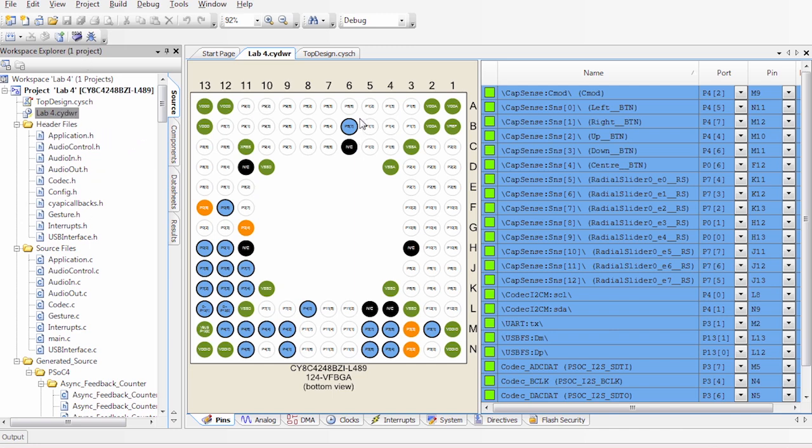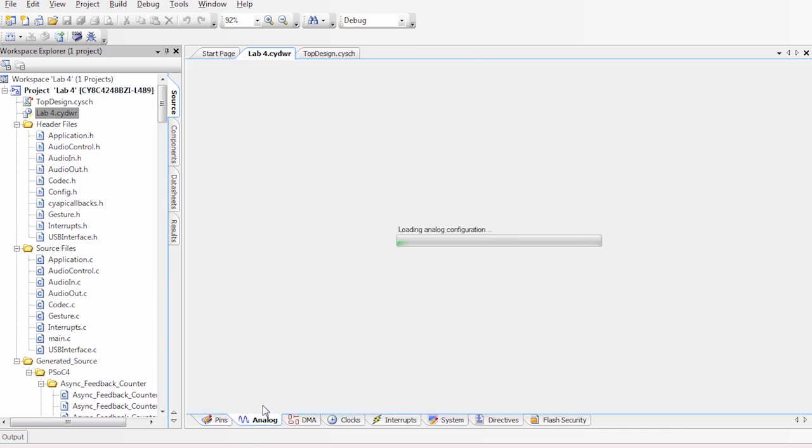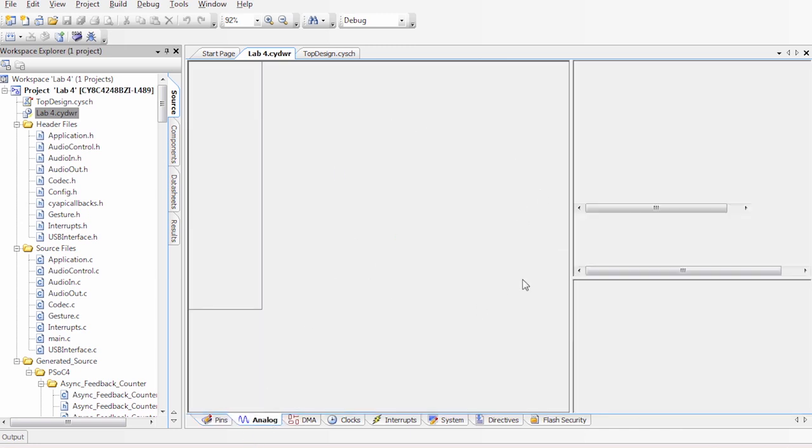In here, as always, we have the pin assignment. This is already done for you. We have all the CapSense and the codec and communication interfaces selected. And what I wanted to show you here was, as always, our analog mapped out.